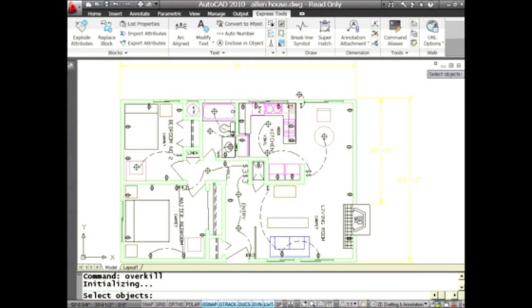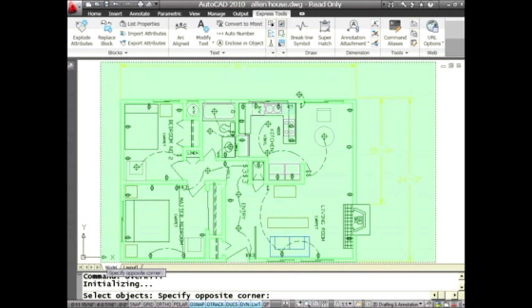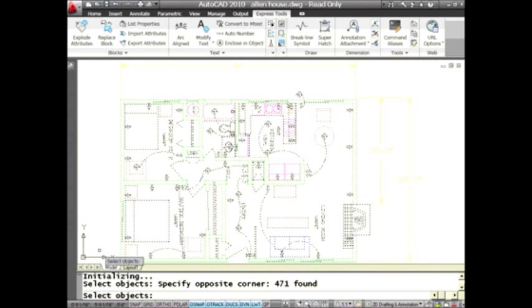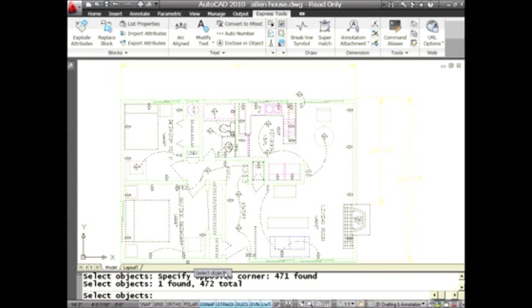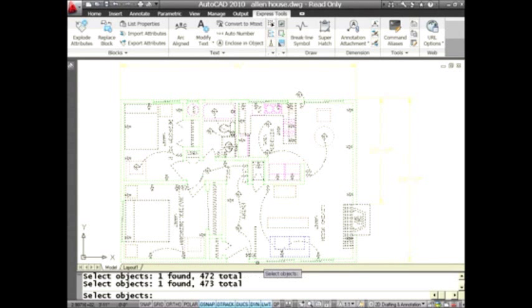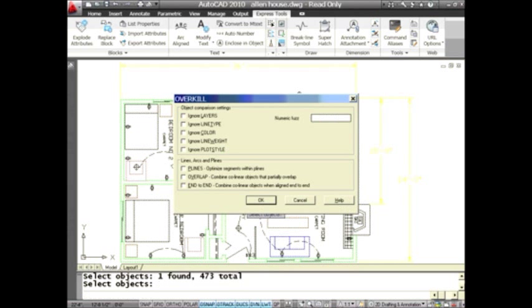Let's hit it! I'm going to go ahead and grab all of the objects in my drawing - you can window them, you can do a Ctrl+A to select everything, whatever works for you. Looks like I lost one down here - that's why I should have done a Ctrl+A.